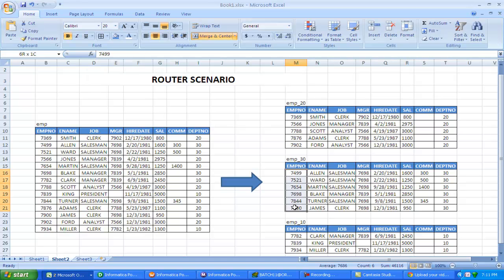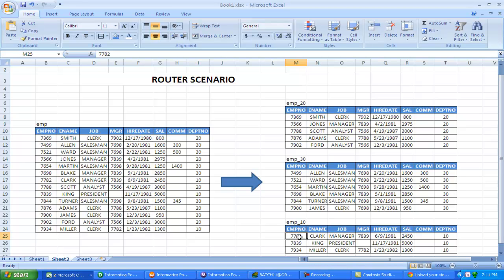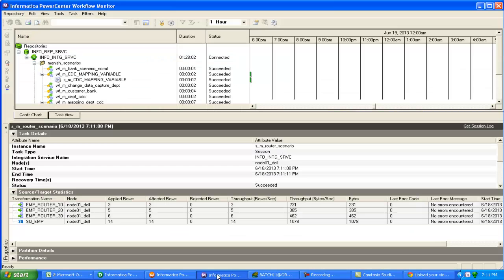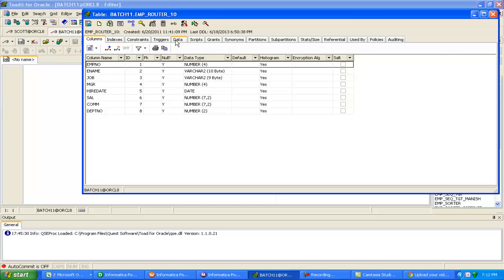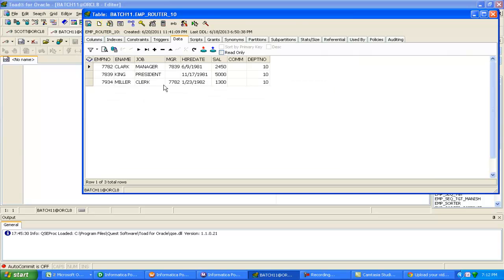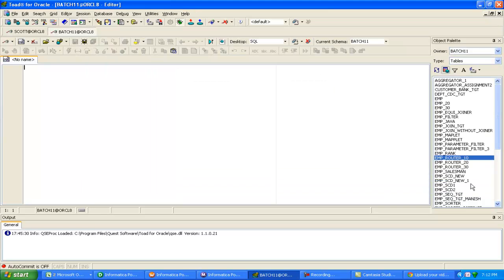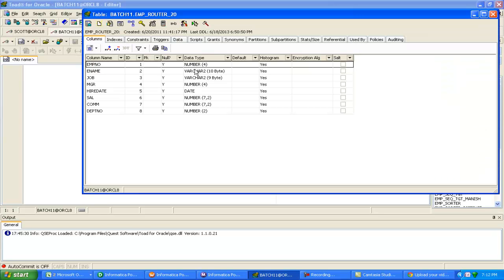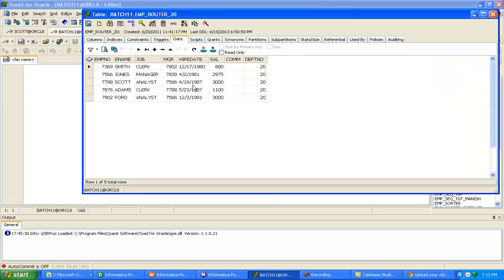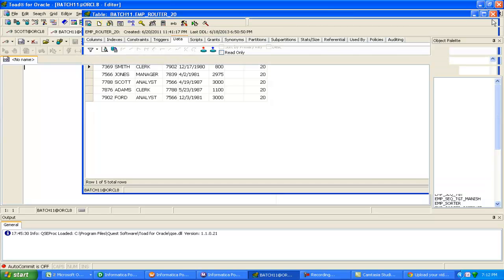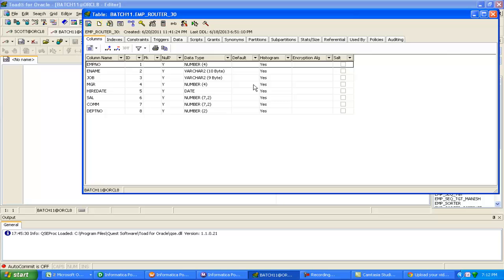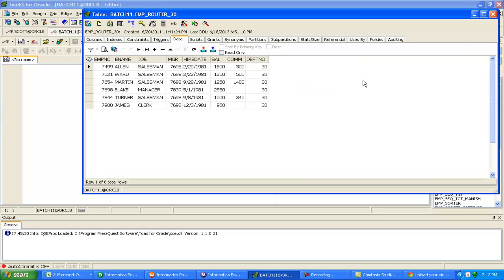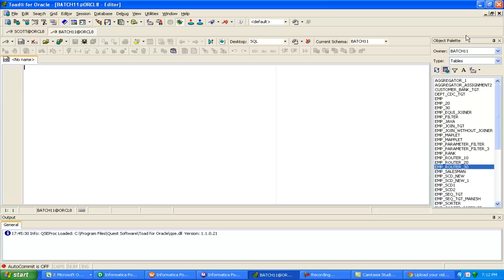6 records should go to 30, 5 should go to 20, and 3 should go to 10. I'm just verifying this is correct. Check whether data got inserted into target. For 10, it has 3 records. For 20, 5 records got inserted, and for 30, 6 records.